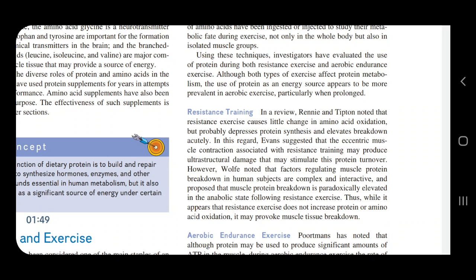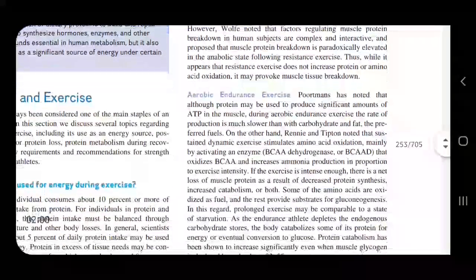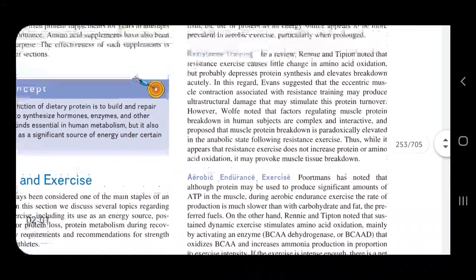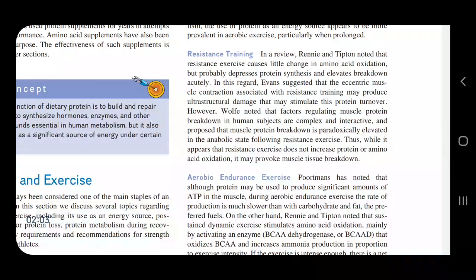The factors regulating muscle protein breakdown in human subjects are complex and interactive. It is proposed that muscle protein breakdown is paradoxically elevated in an anabolic state. The main thing to keep in mind is that with resistance training, breakdown increases.